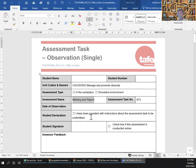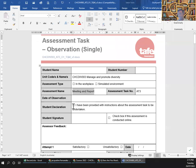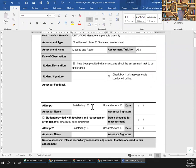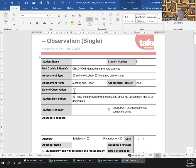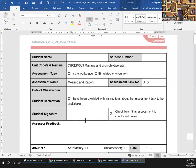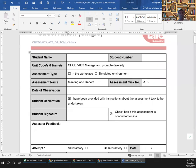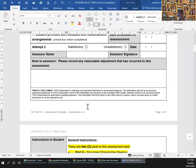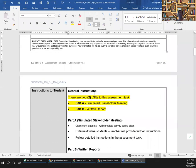There's a meeting and a report. A student is declaring: 'I have been provided with instruction about the task to be undertaken.' Student signature, your name, your number, and the date of observation will come here. That's my name — I will sign it. This is the main part. There are two parts in the assessment task: Part A, simulated stakeholder meeting, and Part B, a return report.